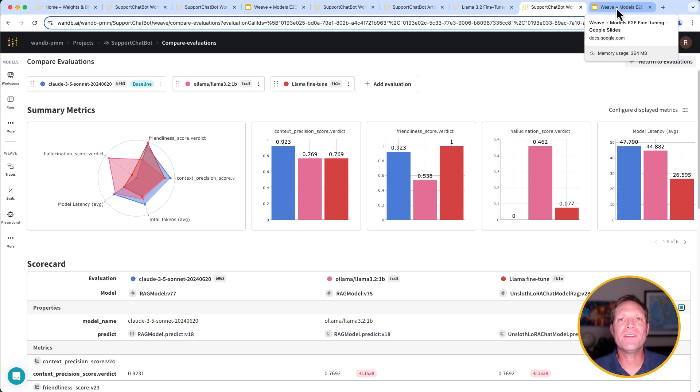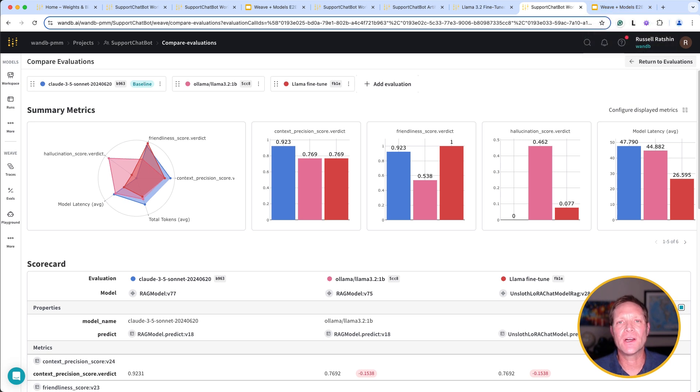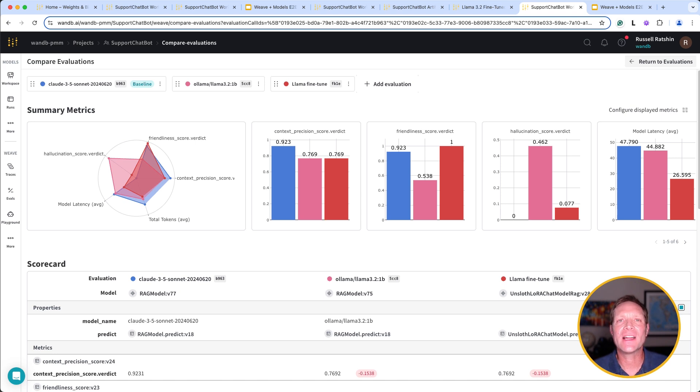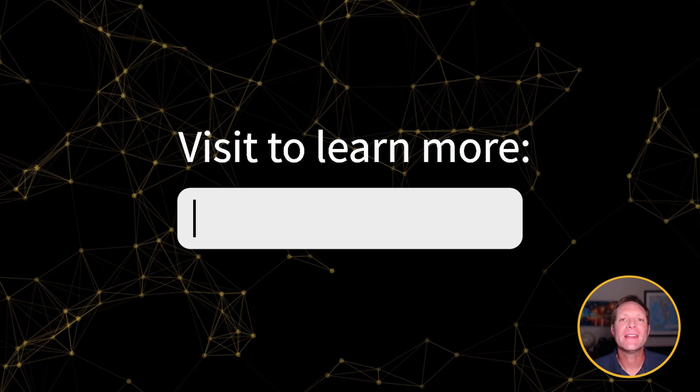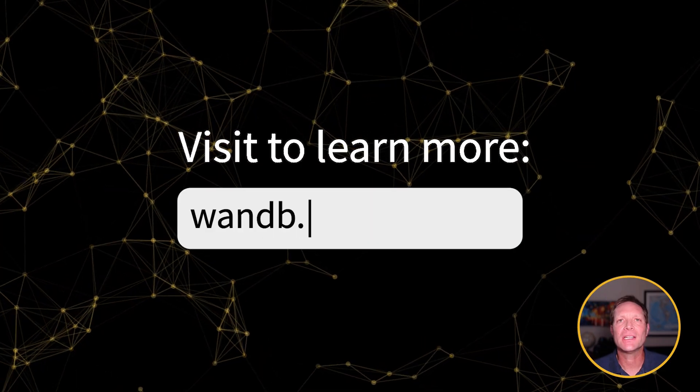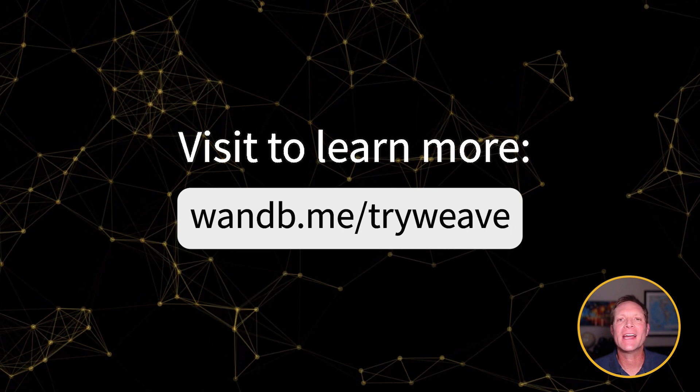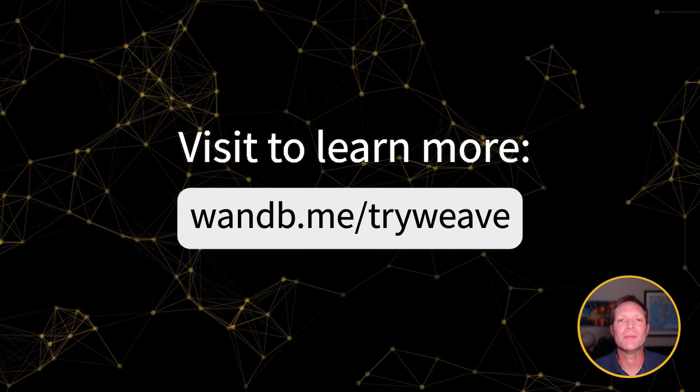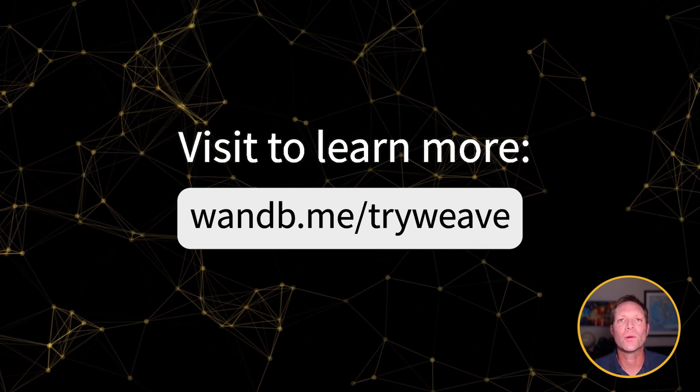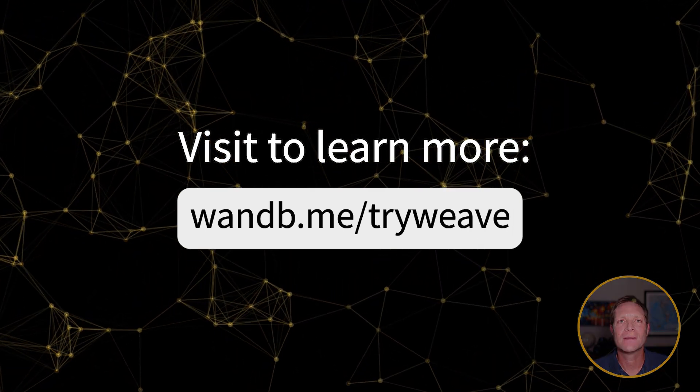Of course, this was an abbreviated version of an end-to-end workflow, but it should give you an understanding of Weave and Models and how Weights and Biases, the AI developer platform, offers the collaborative environment to successfully build and deploy generative AI applications with confidence. Thanks for your attention, and I encourage you to begin your AI development journey by signing up for Weave today.